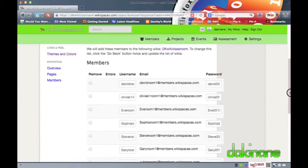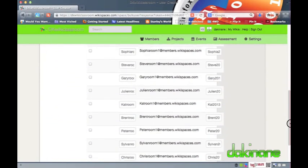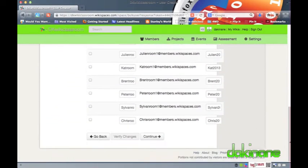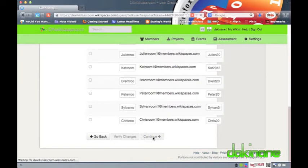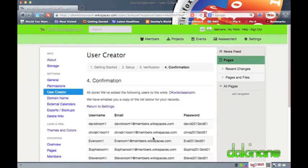On this final page of the four stage process Wikispaces user creator confirms that all of my students have been created as members for this wiki alone.